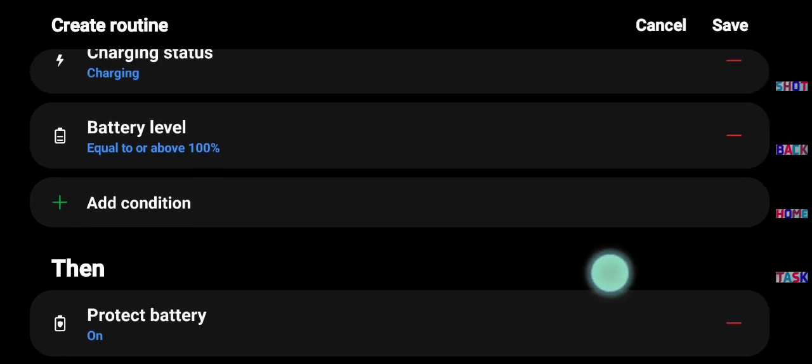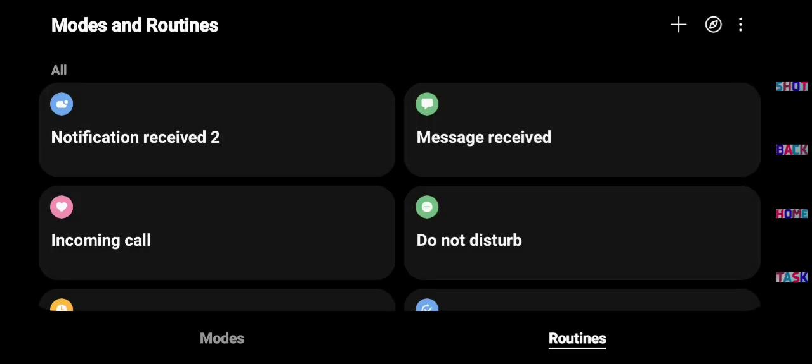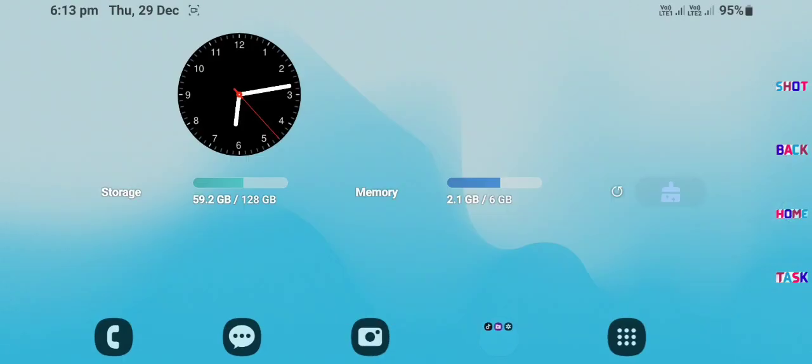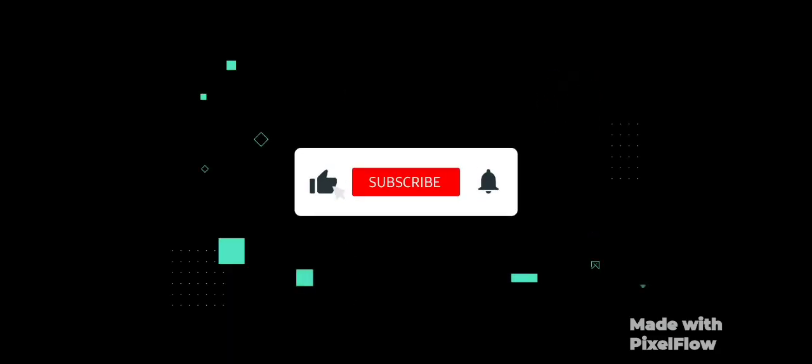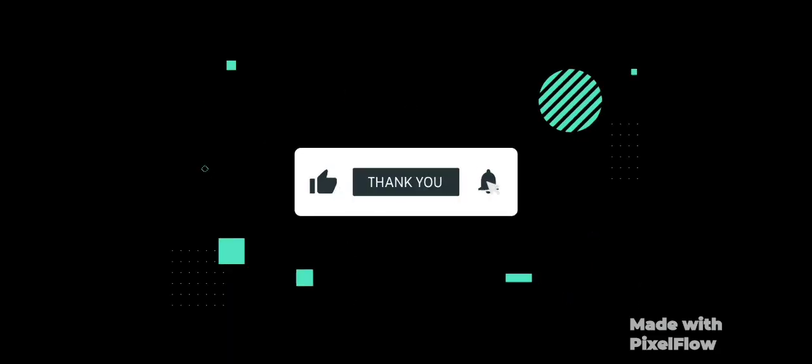Thank you guys, hope you enjoyed and understand well. In case of any issue, comment below. Must comment for next topic video if you want. Subscribe us for more.